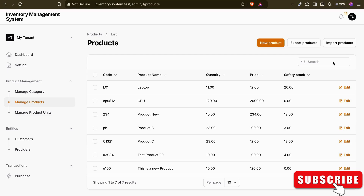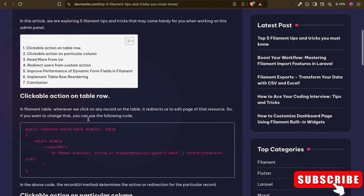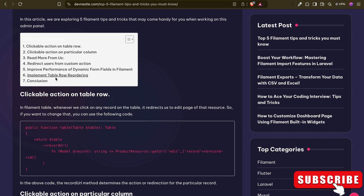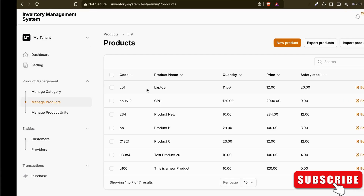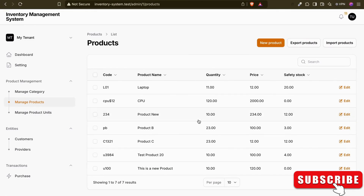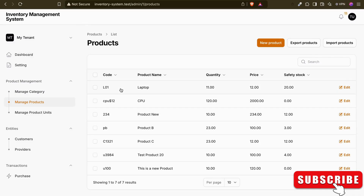These might seem basic, but they are the most useful techniques that will make your development workflow smoother. If you want to read or directly check the code, I've already written a docs article on this. I'll also put the link to that article in the description below. So let's get started. First, we're going to look at a clickable action on a table row.